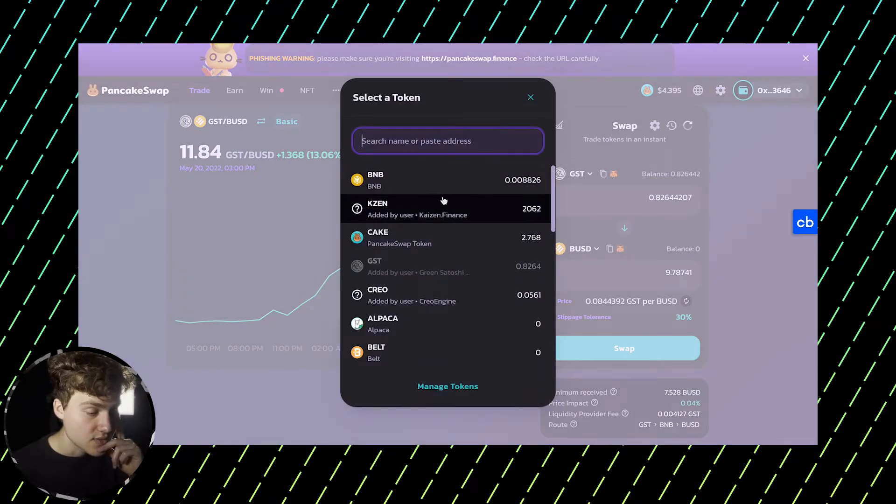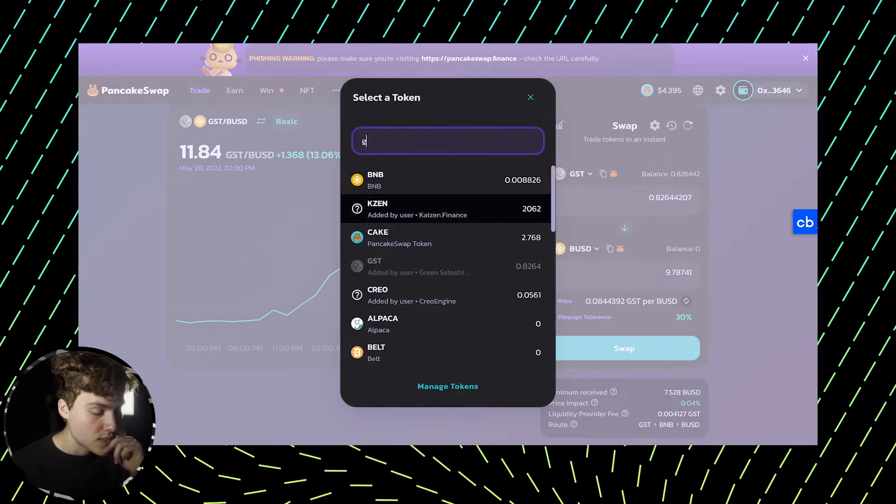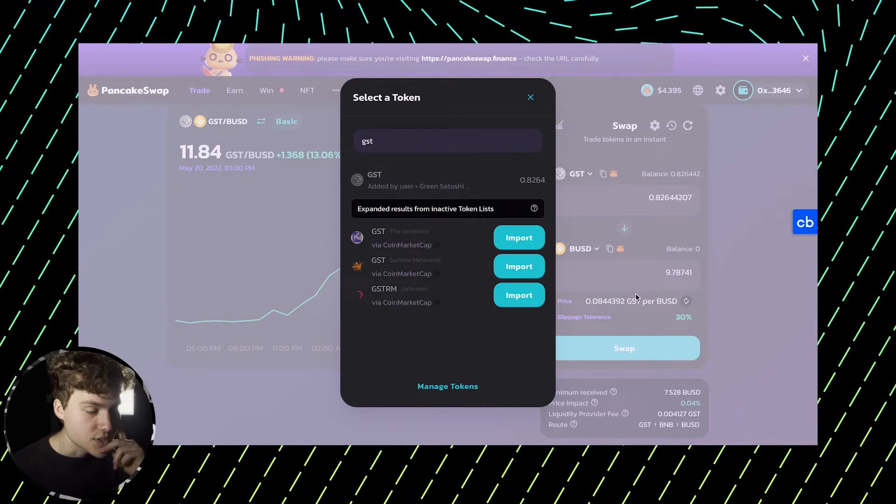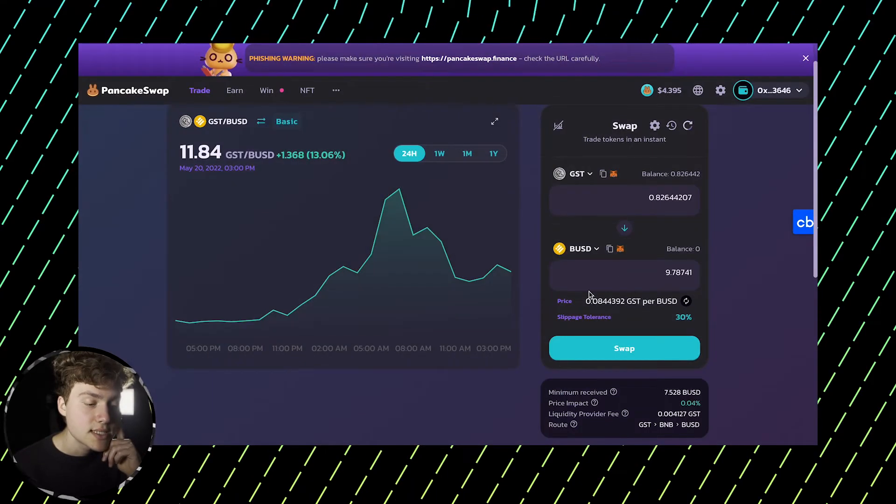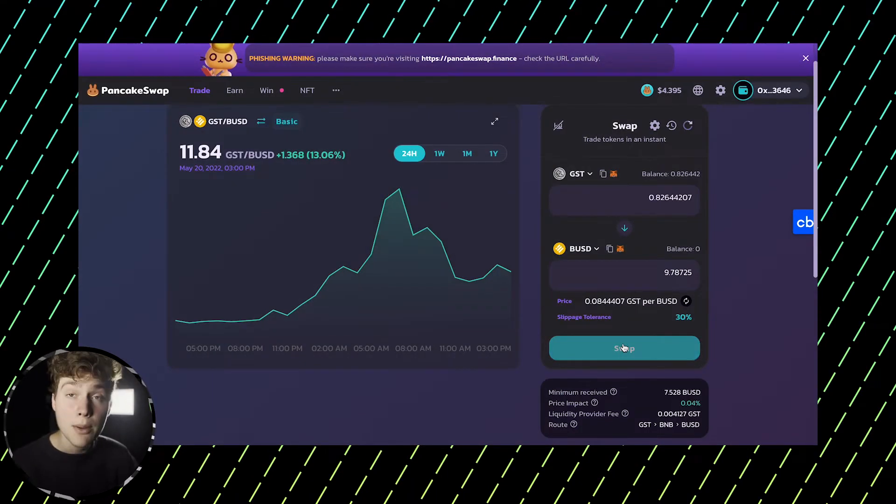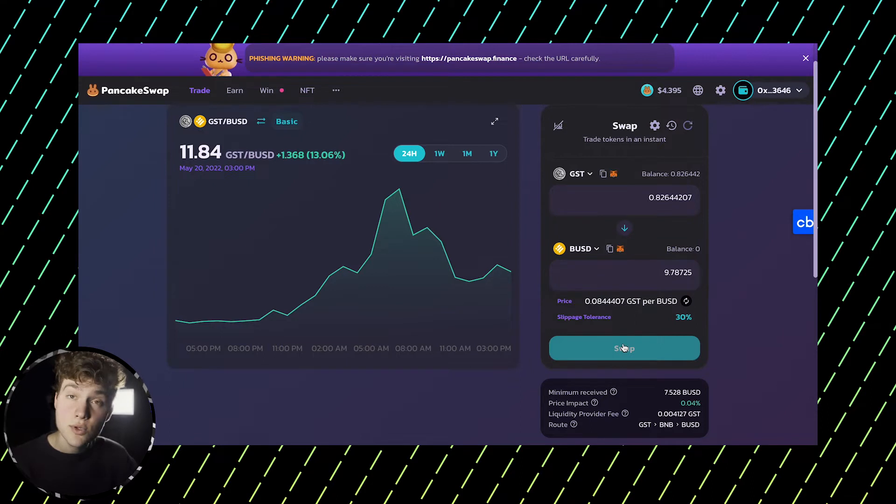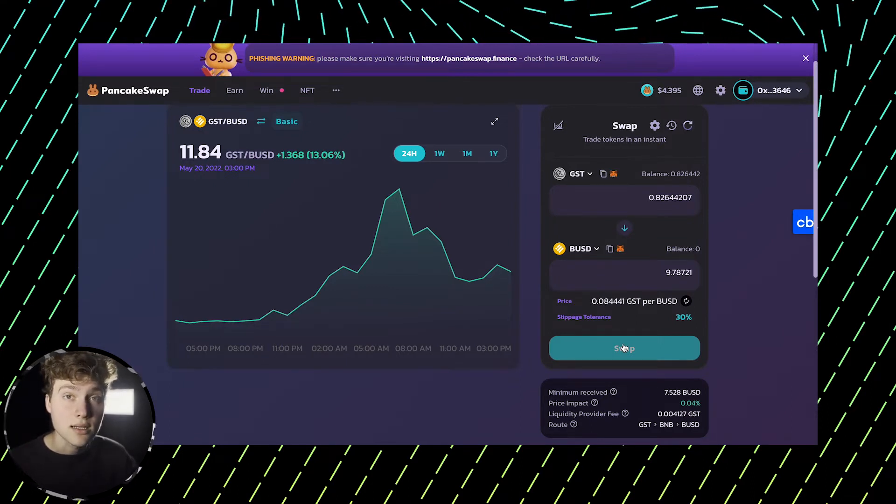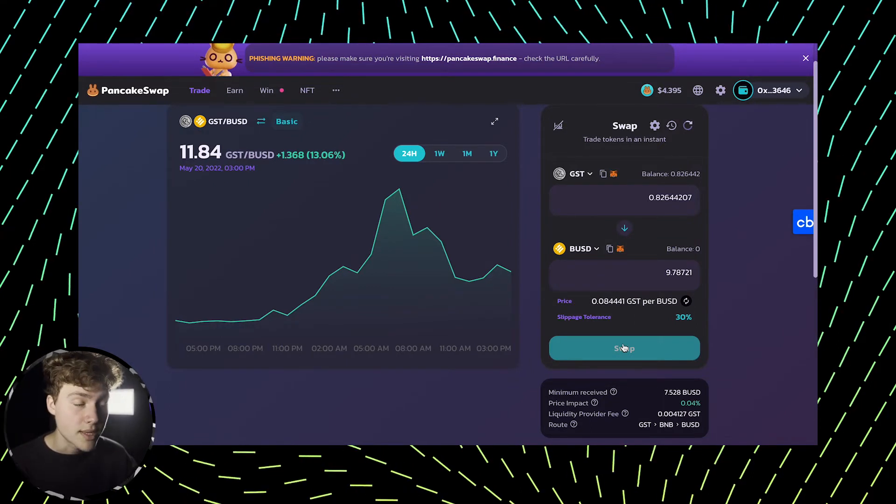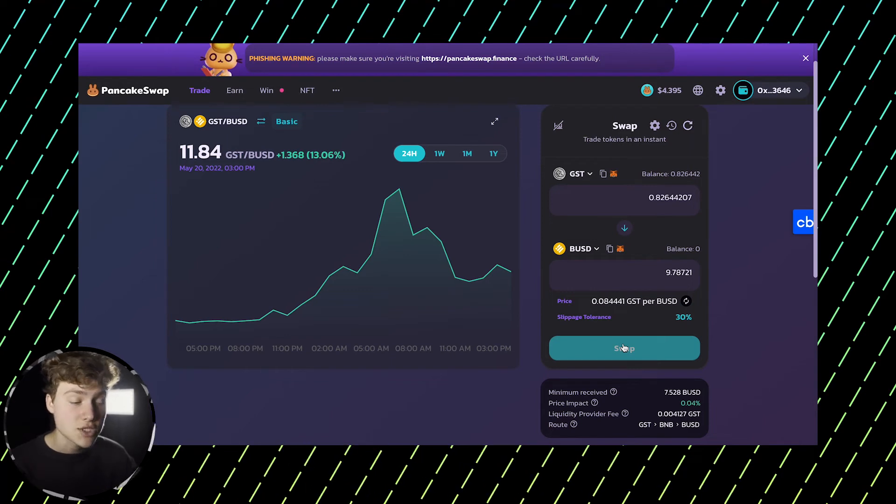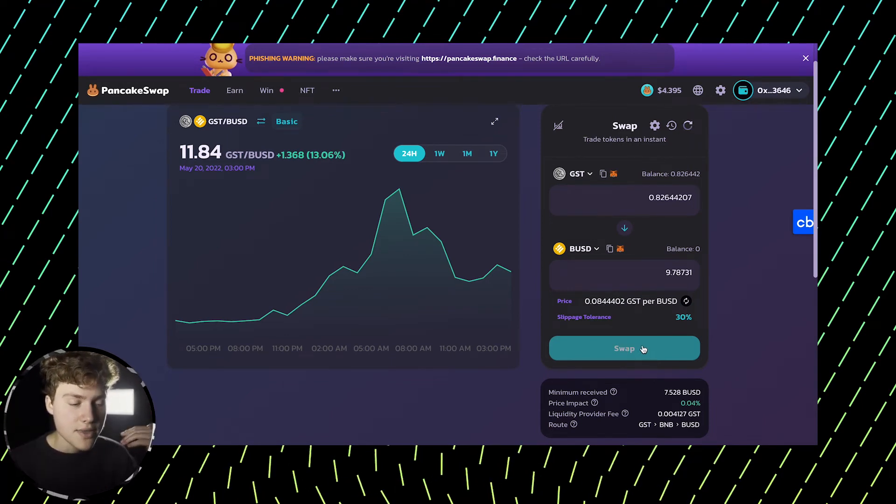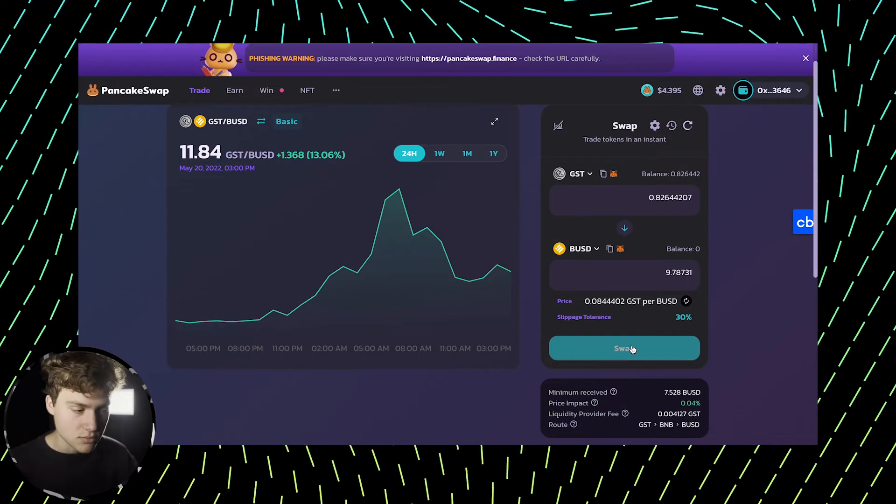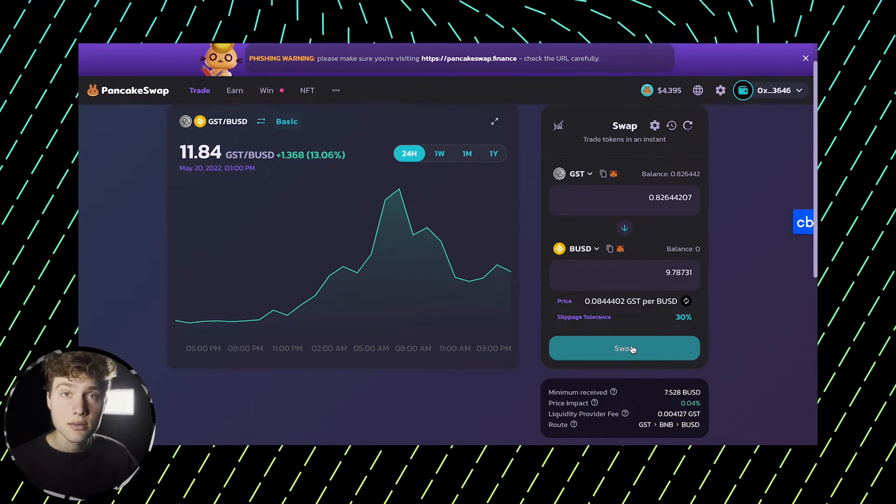And again, if we put in our GST token, which is here, we can see that now we can easily swap it. So then what happens is that you do all of this process before the token listing on PancakeSwap or any other decentralized exchange, you then just read before. And then when the token gets listed, you can just swap it.